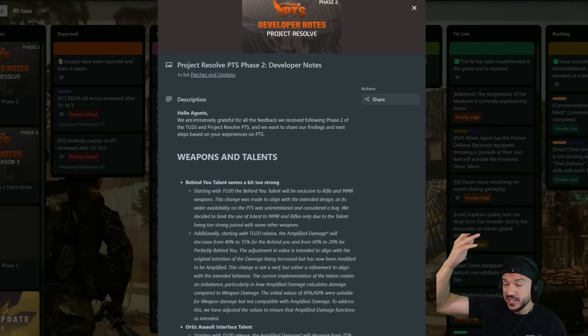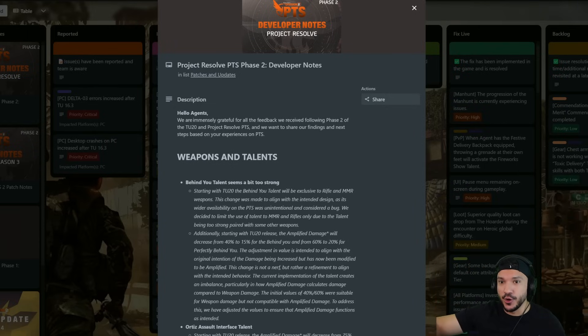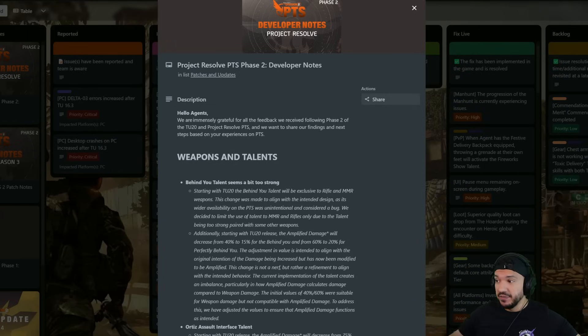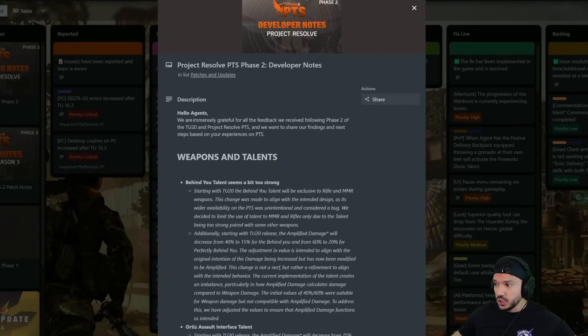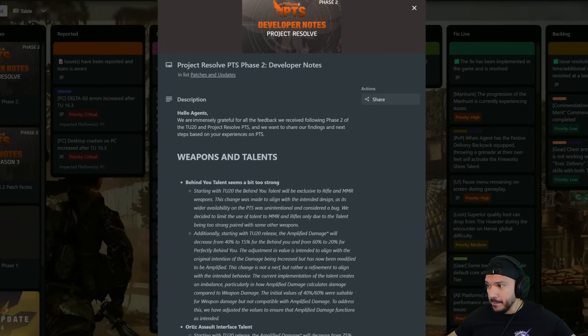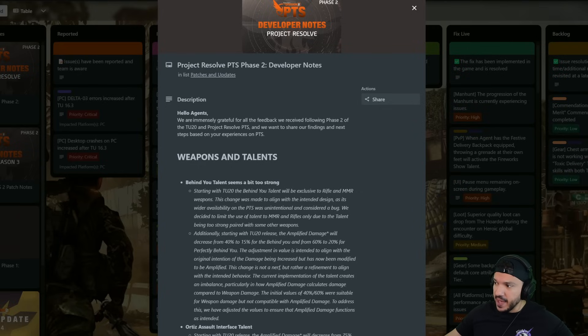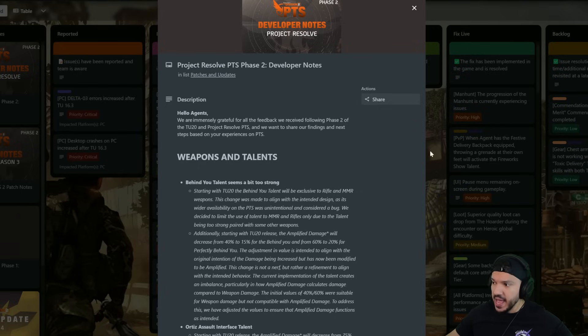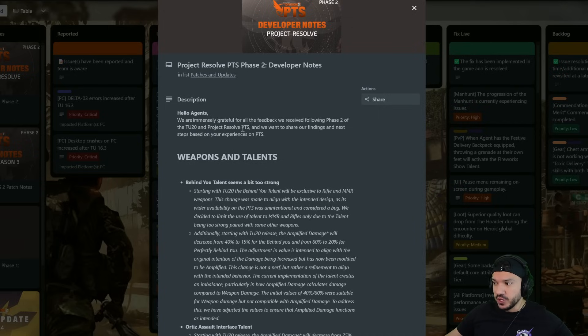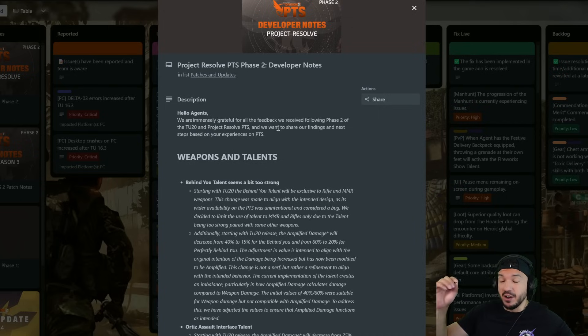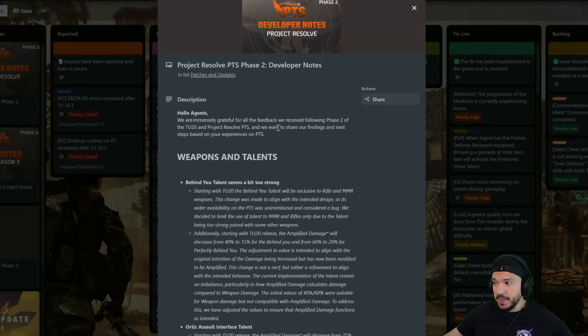They heard and they said they listened to what the feedback was, so let's talk about it. Says hello agents, we are immensely grateful for all the feedback we received following Phase 2 of TU20 and Project Resolve PTS, and we want to share our findings and next steps based on the experience of the PTS.